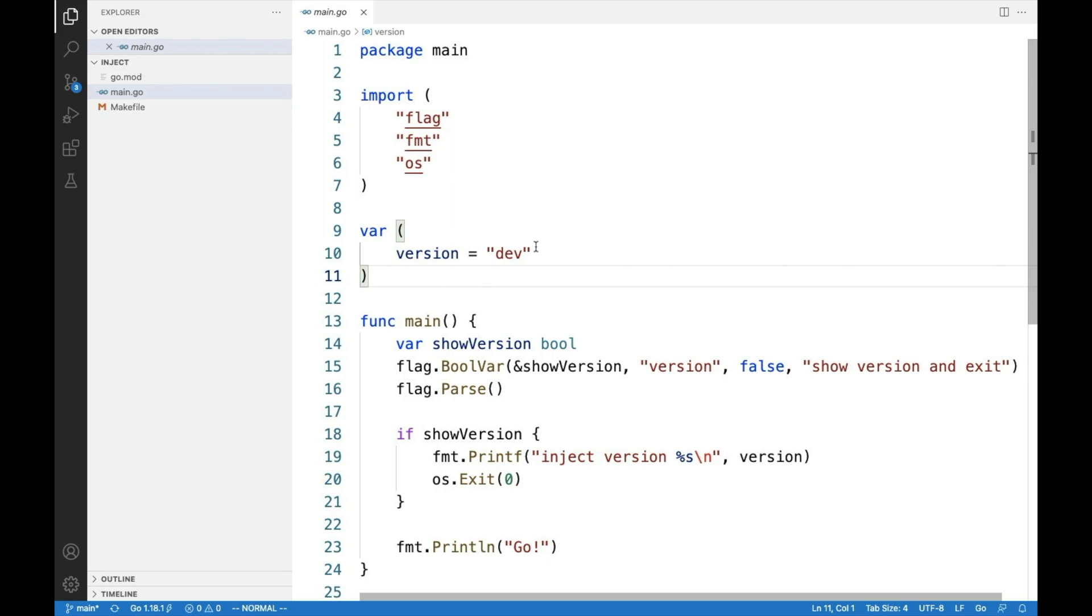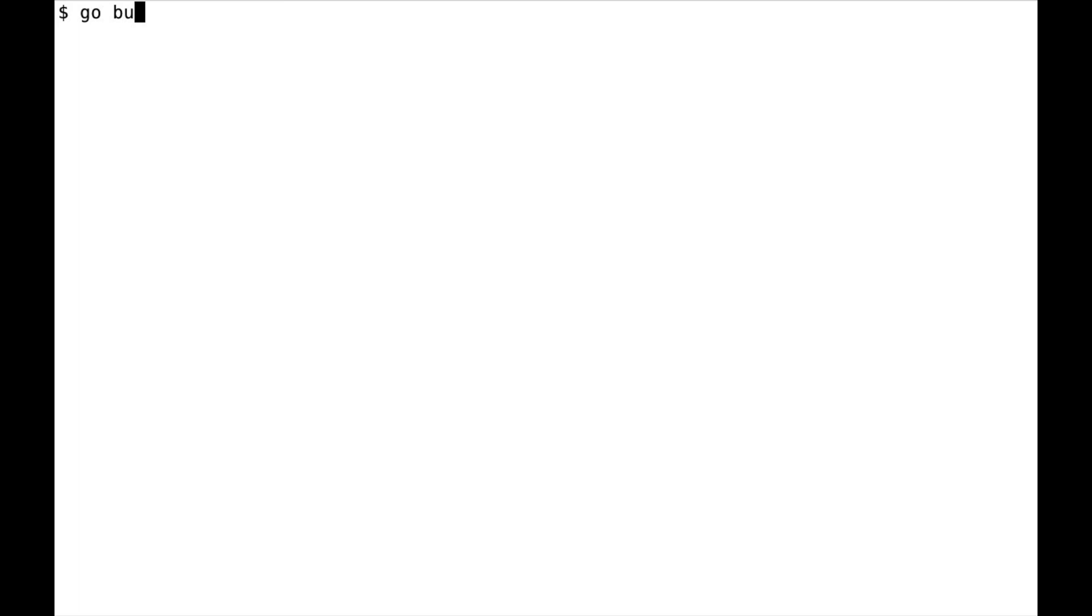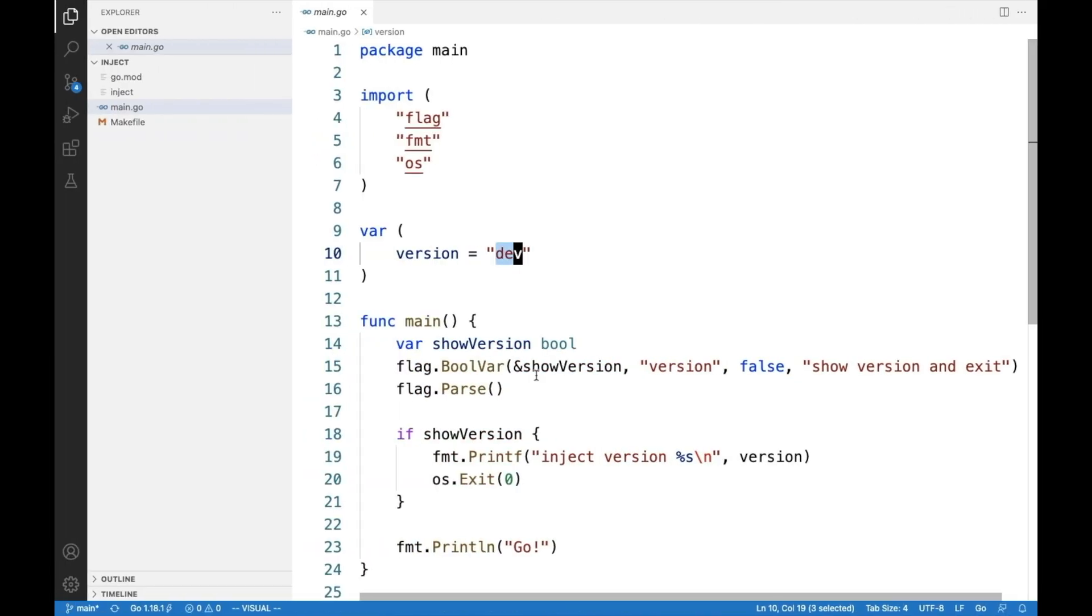So I have this small utility which has a version which is set to dev. If I'm going to build it and then run the tool with dash version, I'm going to see that the version is dev. I would like to add a version maybe from environment variable, maybe from Git tags and change it. I can parse the file and change the string but this is a bit much.